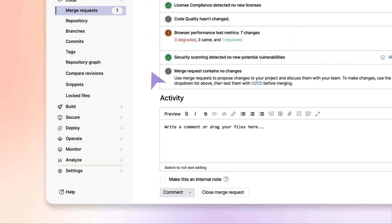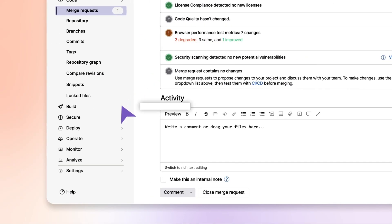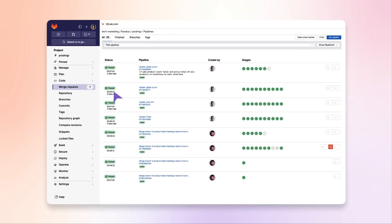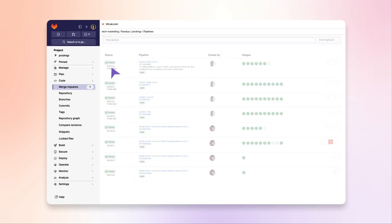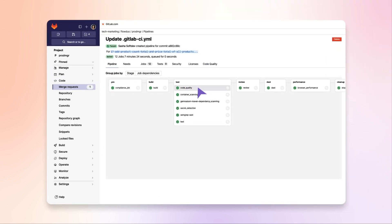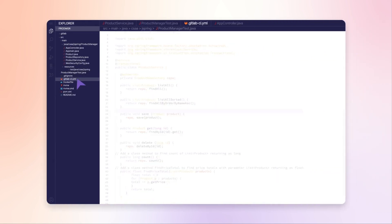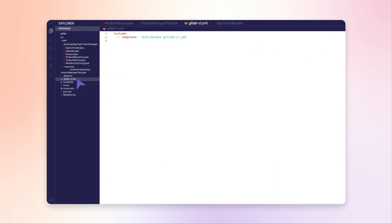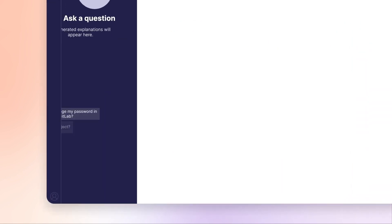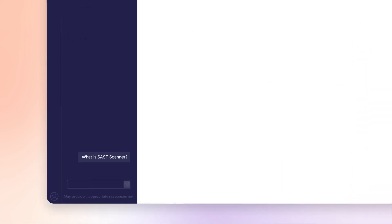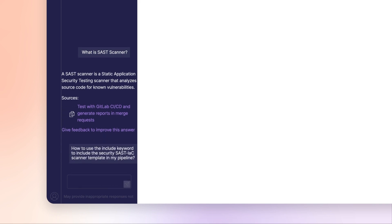Chat also answers Sasha's questions throughout the entire DevSecOps process. She notices that the vulnerability scanner for infrastructure as code has not been enabled. She asks Chat about it and quickly appends the scanner to the project pipeline.